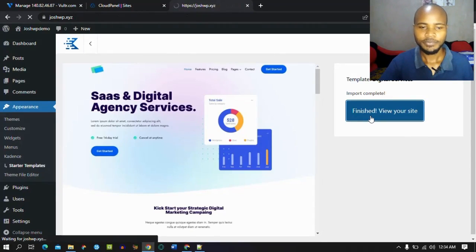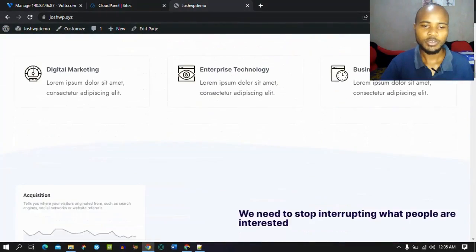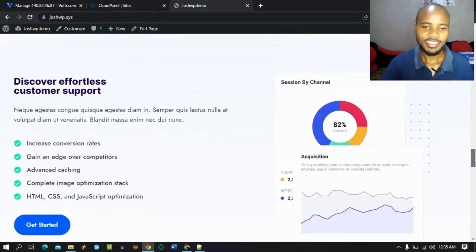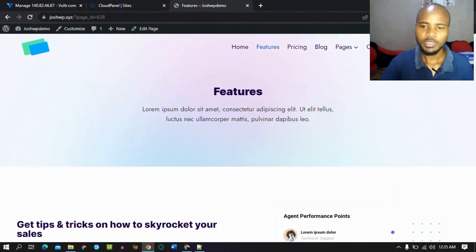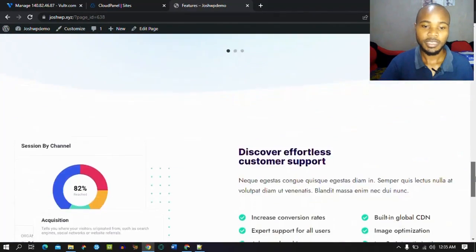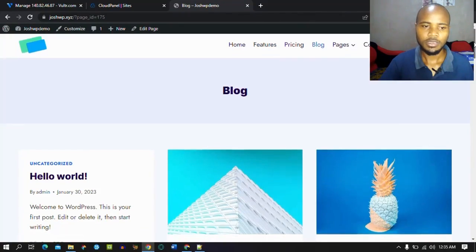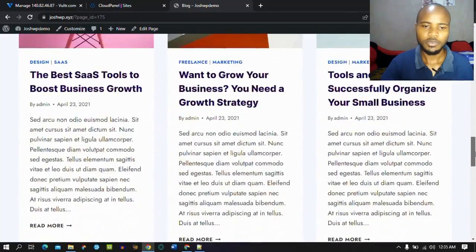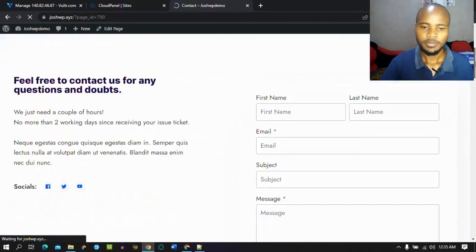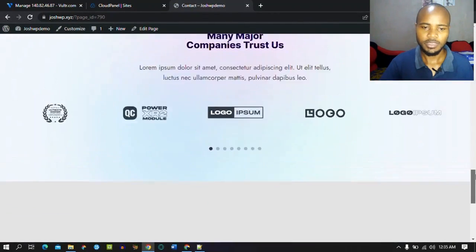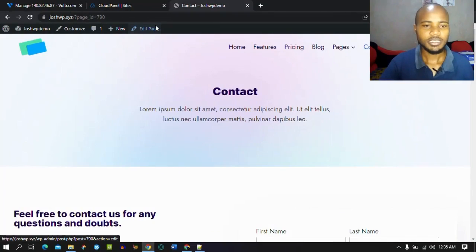Now it's finished — let's view the website and see what we have. This is our website; as you can see, it's really beautiful. You can just edit it and use it — go through the features and all the pages. The blog design looks great too. Everything is good and complete — it just needs a few customizations. The contact page and everything else is okay. That's it for today.